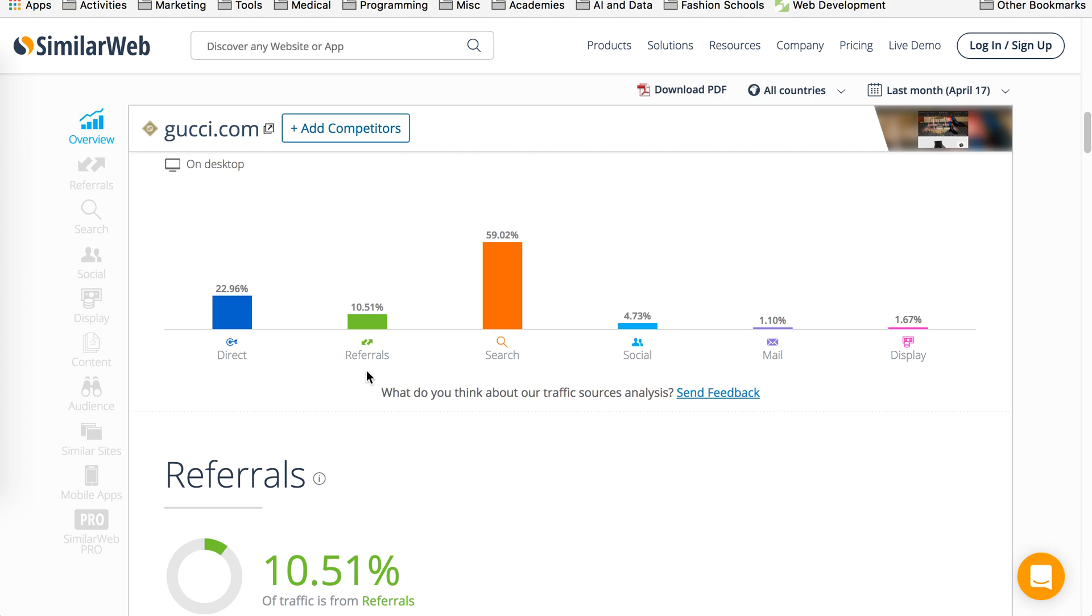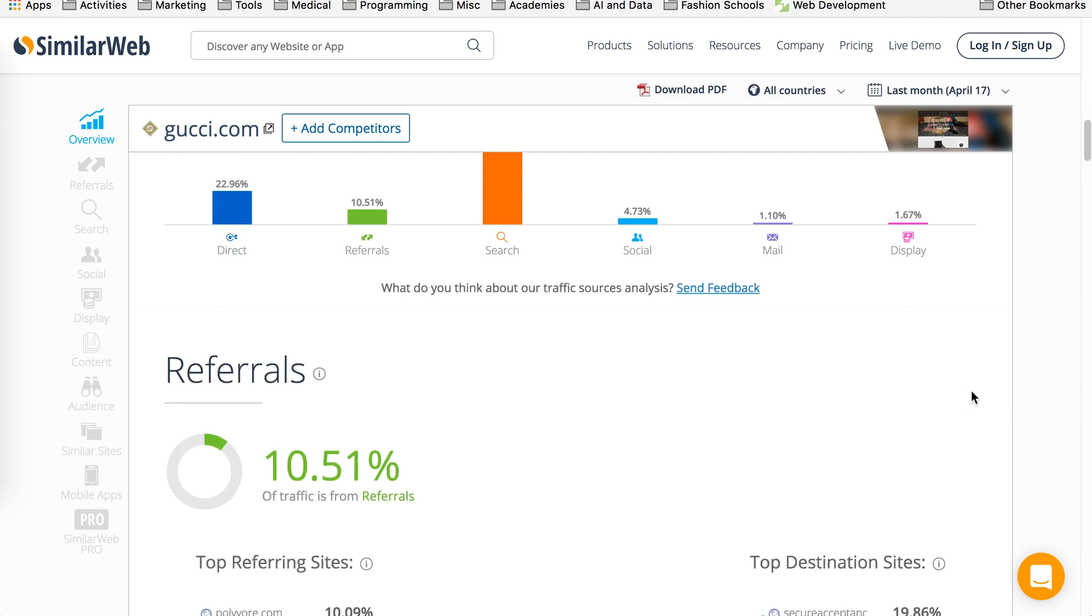Referrals are affiliate links, coming from bloggers. Searches, typically, your Google, I'm sorry, not Google, Bing, Yahoo, search engines. Social, all the social networks. Mail is through email and display is through the display networks. So now when you scroll down, it will break it down to even one step further.